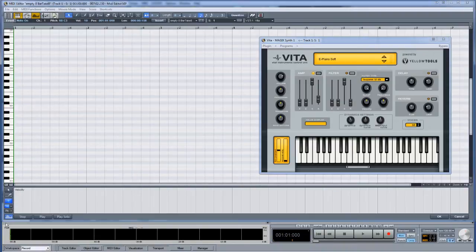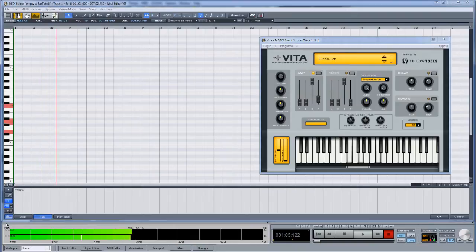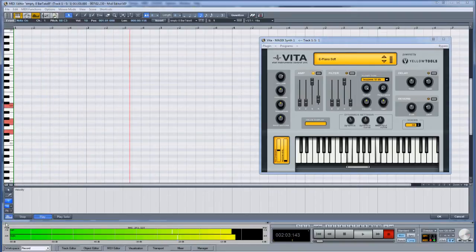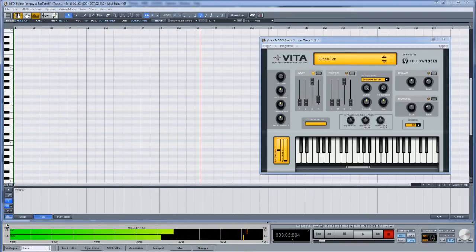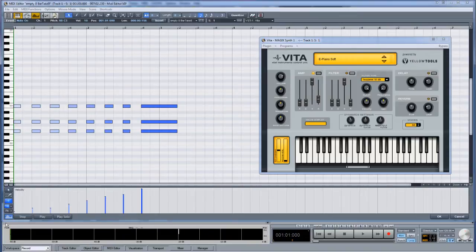I'm going to record a piano part to show how Samplitude deals with velocity. Let's see what we have.